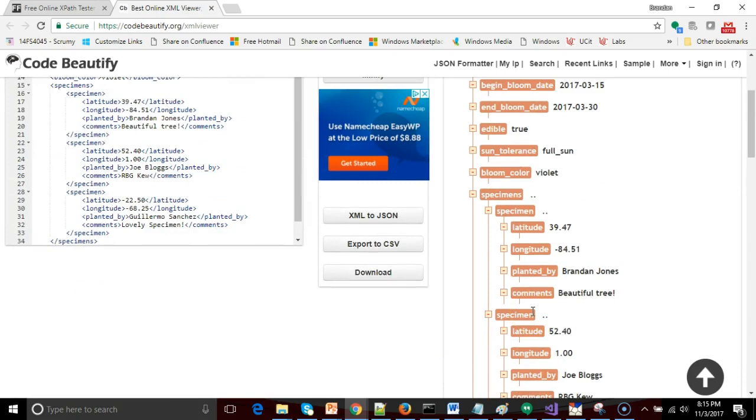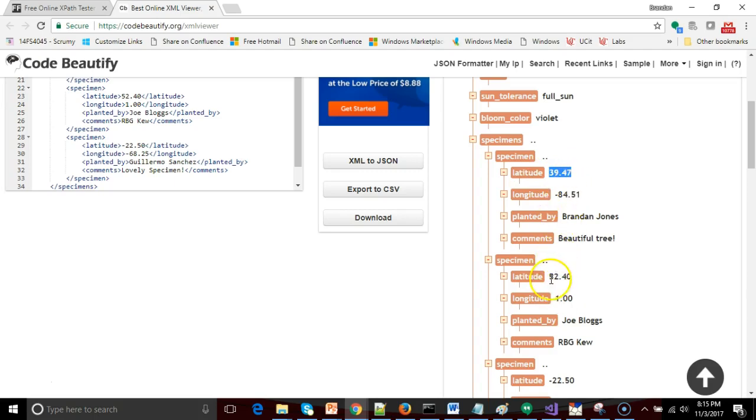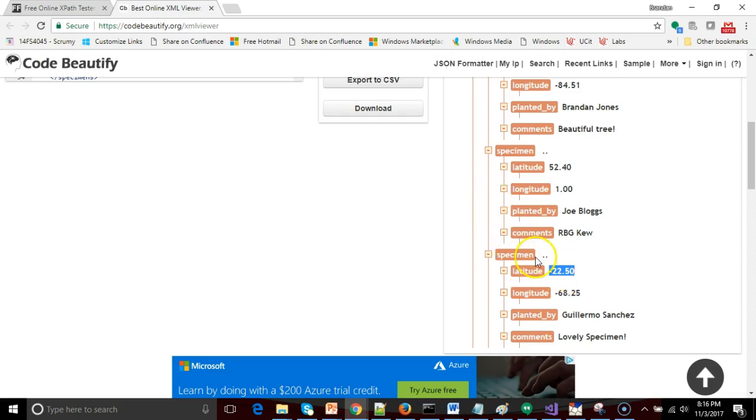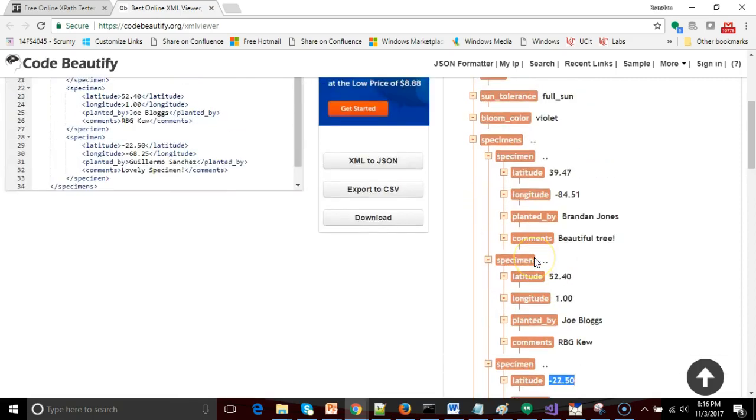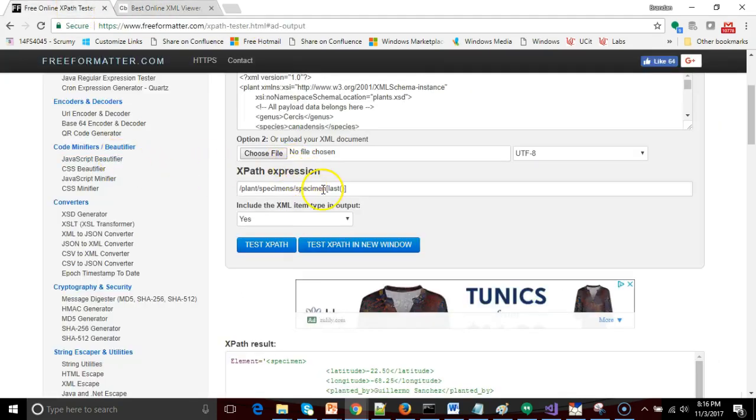Okay, so let's say that we only want redbuds in the northern hemisphere. And that's fairly easy to get because the definition of the northern hemisphere is essentially latitude greater than zero. So you see we have a latitude of 39.47 for Cincinnati, 52.40 for London, and then negative 22.50 for somewhere in South America. I'm using approximations here, not exact GPS locations, that's why I say somewhere in South America. So we only want specimens that are in the northern hemisphere.